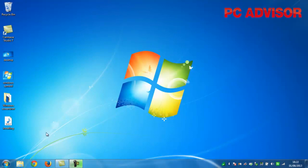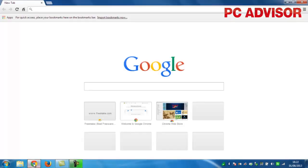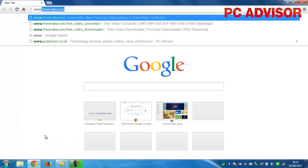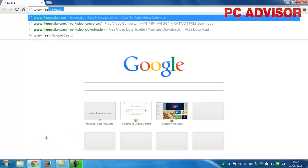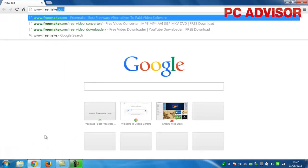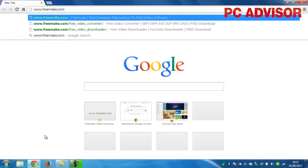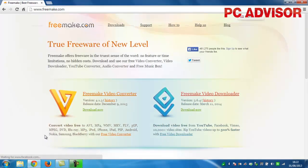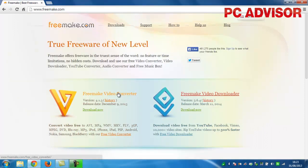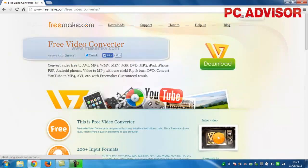To rip a DVD to your computer, first we'll need to download some new software. Go to freemake.com and download the free video converter, which includes everything you need to rip the vast majority of DVDs. For Blu-rays, try MakeMKV beta at www.makemkv.com.